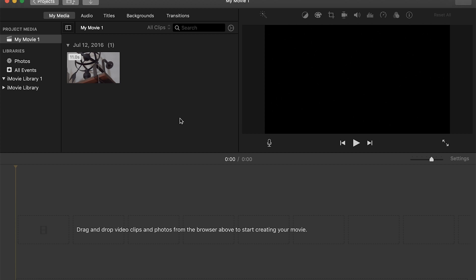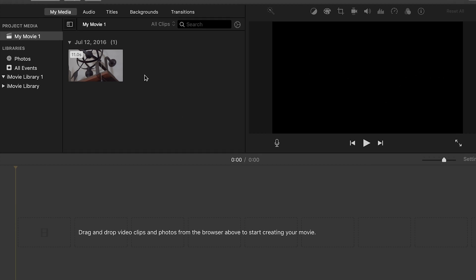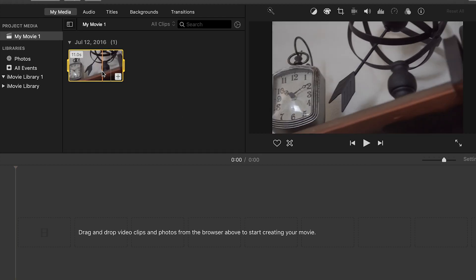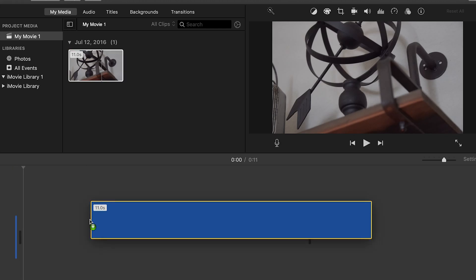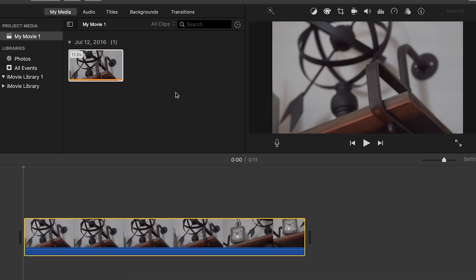So here I have iMovie opened up and my 4K clip already imported. I'm going to click on it and drag it down here into my timeline. And just something to know, I shot this video at 24 frames per second. Yes, it's 4K.